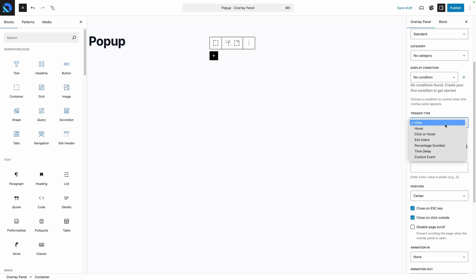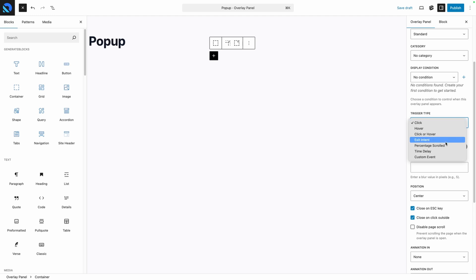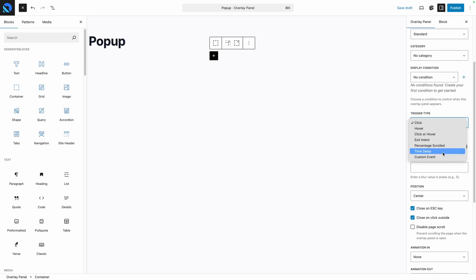Then you choose your Trigger Type. This is one of the settings that has different options depending on which panel type you select. Since we're here on the Standard Overlay Panel, we have the most trigger options including Click, Hover, Click and Hover, Exit Intent, Percentage Scrolled, Time Delay, and even Custom Events, which you can hook into things like Add to Cart in WooCommerce for example. For now, let's just set up a Timed Panel, which will make it easy for us to test, so I'll go ahead and select Time Delay. When I do, you'll see a new field appear where we can set the delay in milliseconds. I'll just set this to 500 or 1.5 seconds just to make things easy to test.